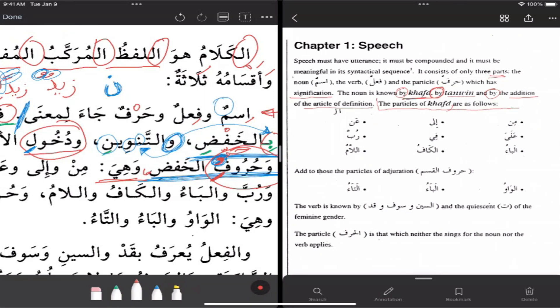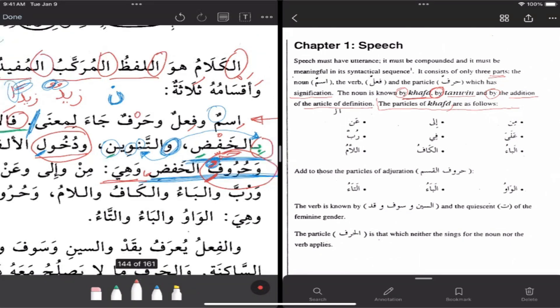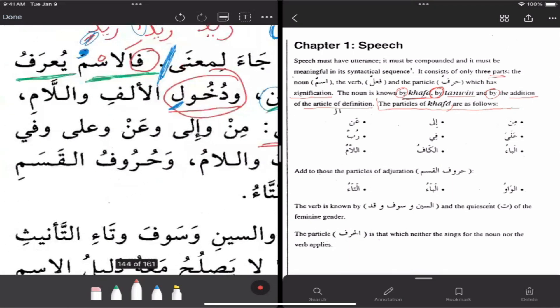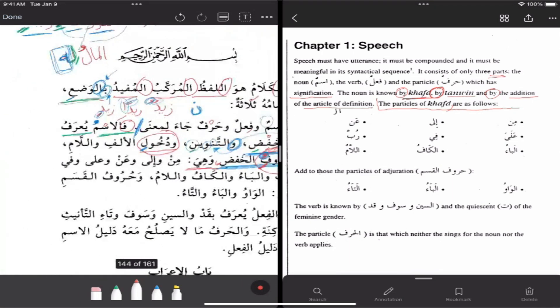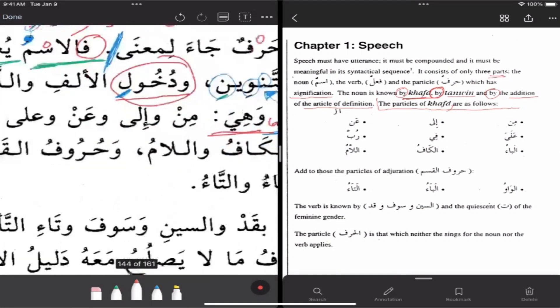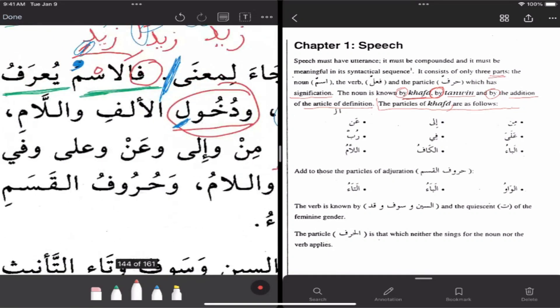A noun, a verb, and a particle that came with the meaning — that's a follow-up from what he said right before that: its divisions are three. So then he told us the ism — the noun, the nominal, the Arabic noun.